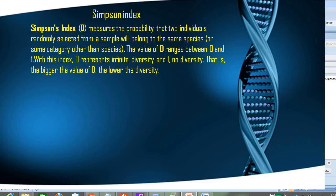If the forest contains species X and Y both, the diversity is still very less. In such cases the value of D, which gives the Simpson Index, will be very high. The value basically ranges from 0 to 1. If the value is very high, that means the forest will have very less diversity, because D measures the probability that two selected trees belong to the same species.